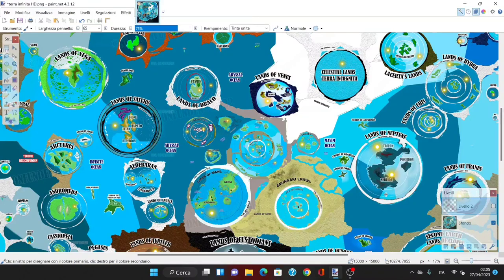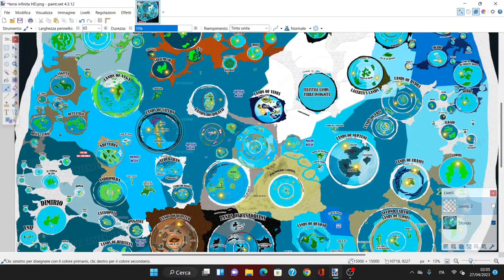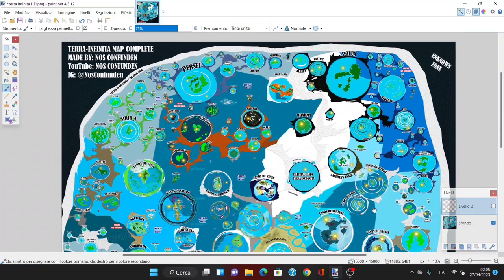Welcome to a new episode of Noscomfundem's Terra Infinita map. This is the third episode we do on this series and today we will be expanding our knowledge on the worlds that inhabit the plane of existence of the universe.